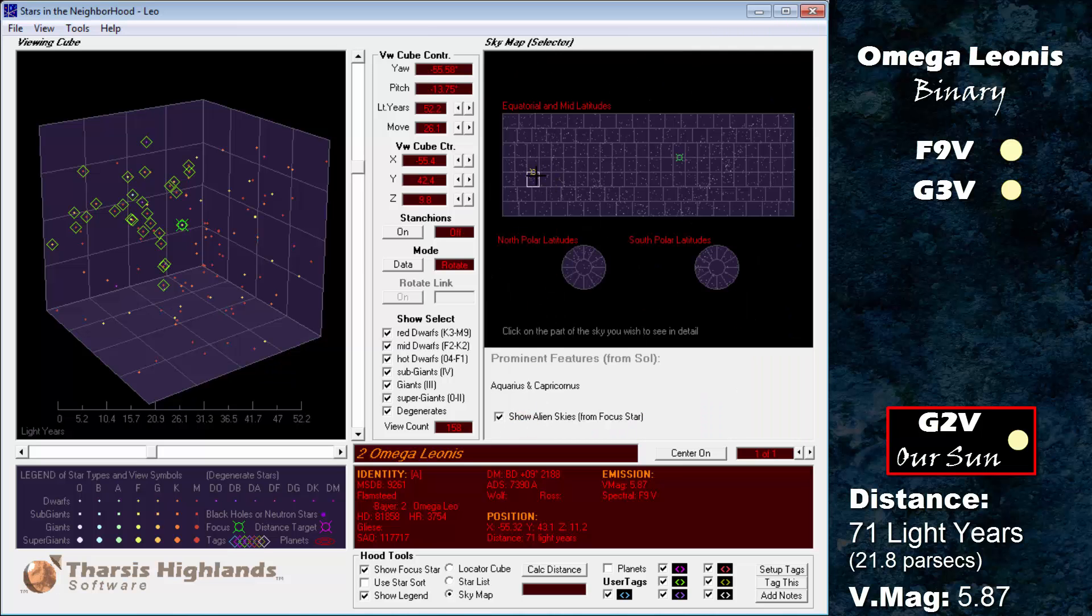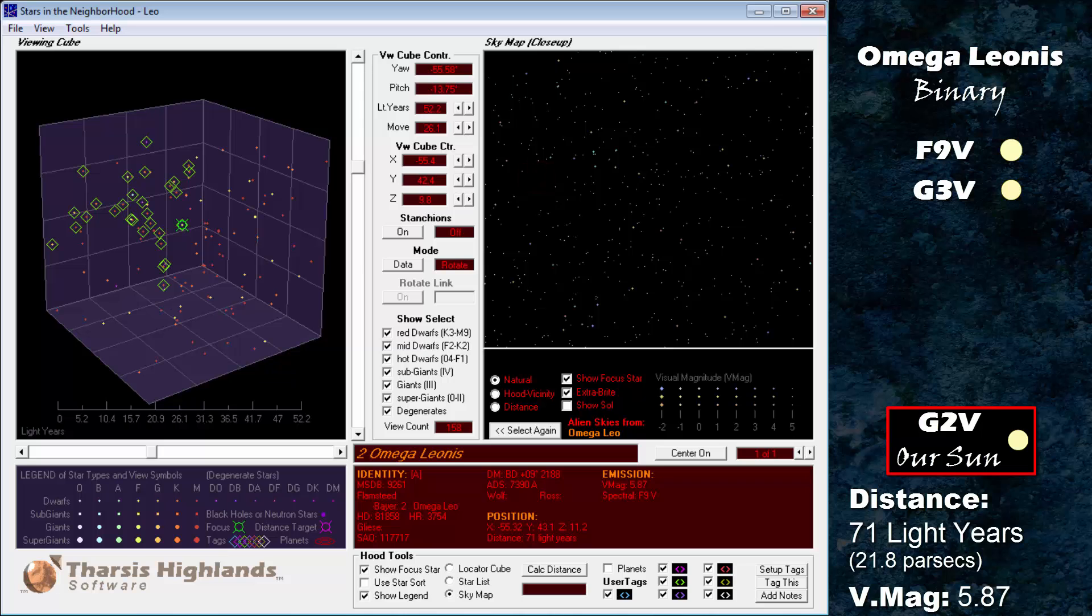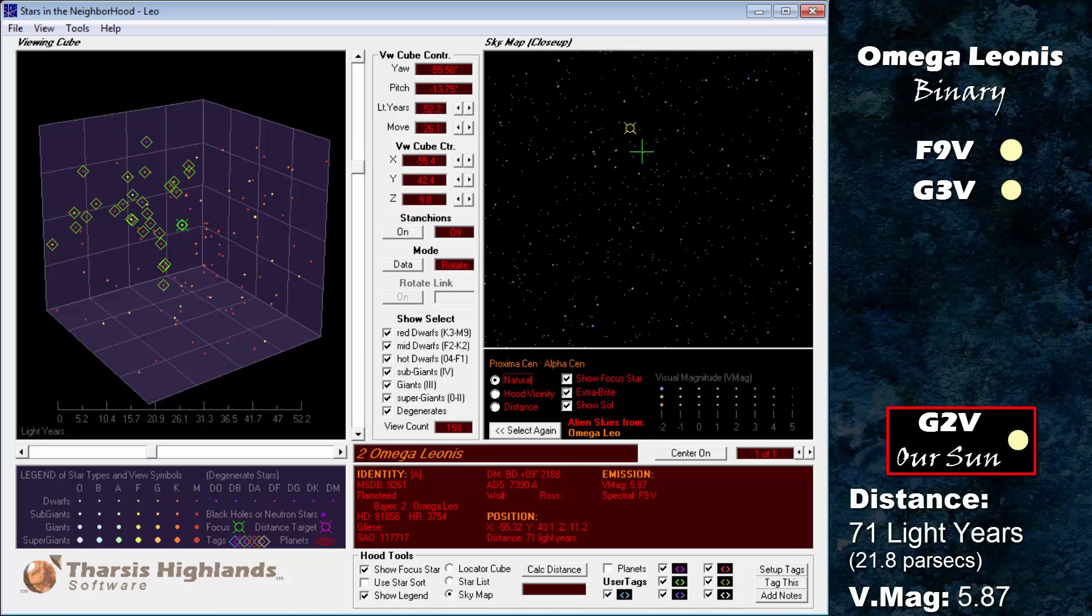Looking back in the direction of our own sun, we see that it is a dim, fifth magnitude star, as seen from Alpha Leonis. Far brighter in the visual vicinity of Sol is Sirius, Procyon, and Beta Aquarii. Equally as dim as our own system is the Alpha Centauri system.